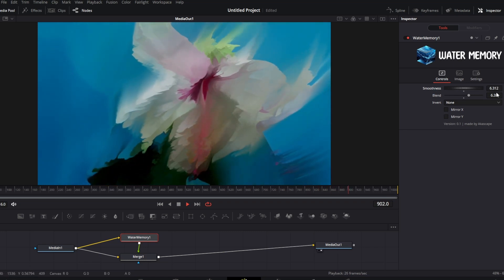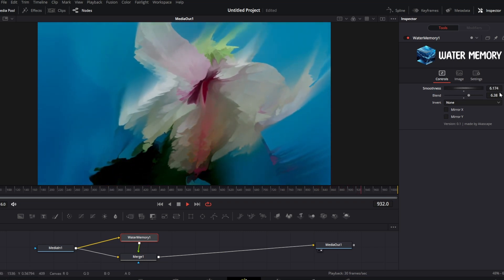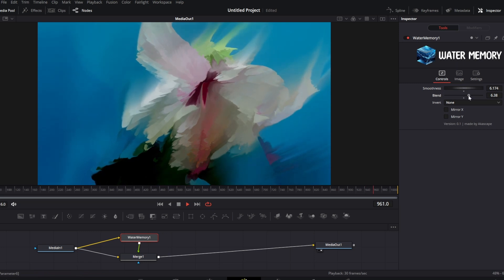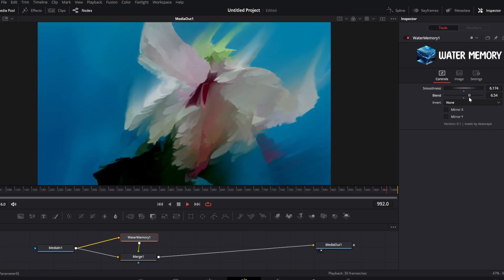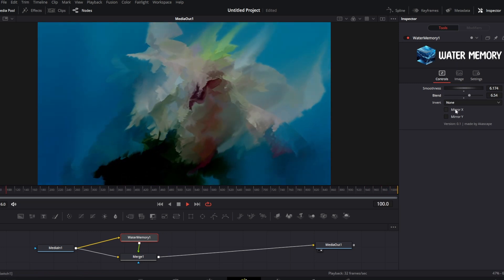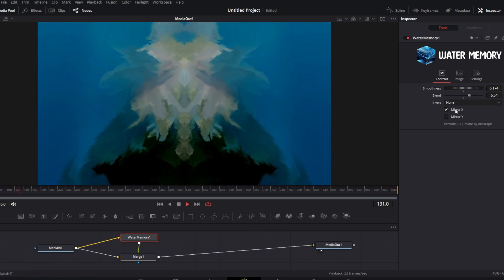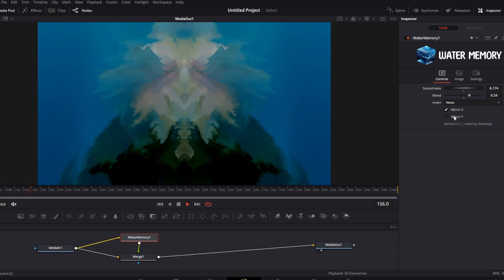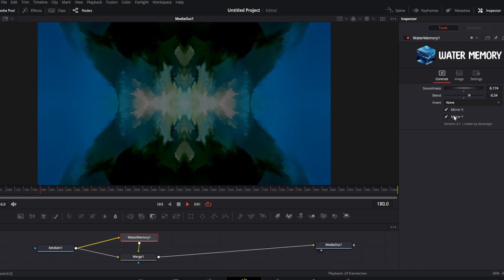You can also adjust the smoothness value as shown. We can also use the mirror X and mirror Y options to create cool symmetric visuals.